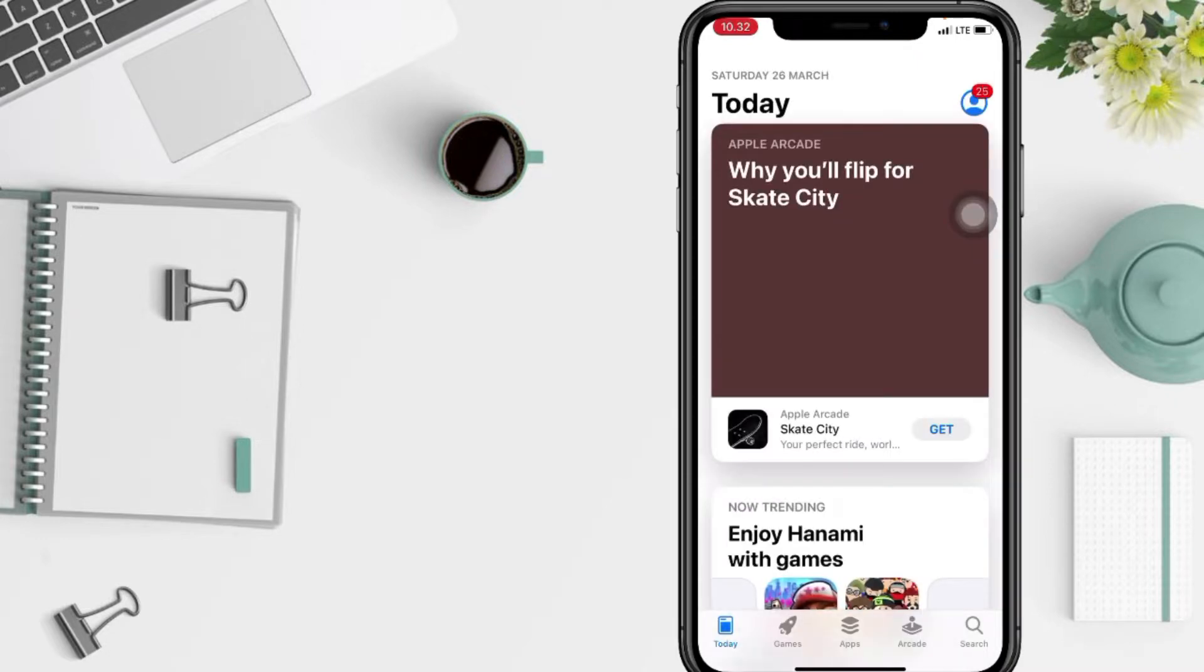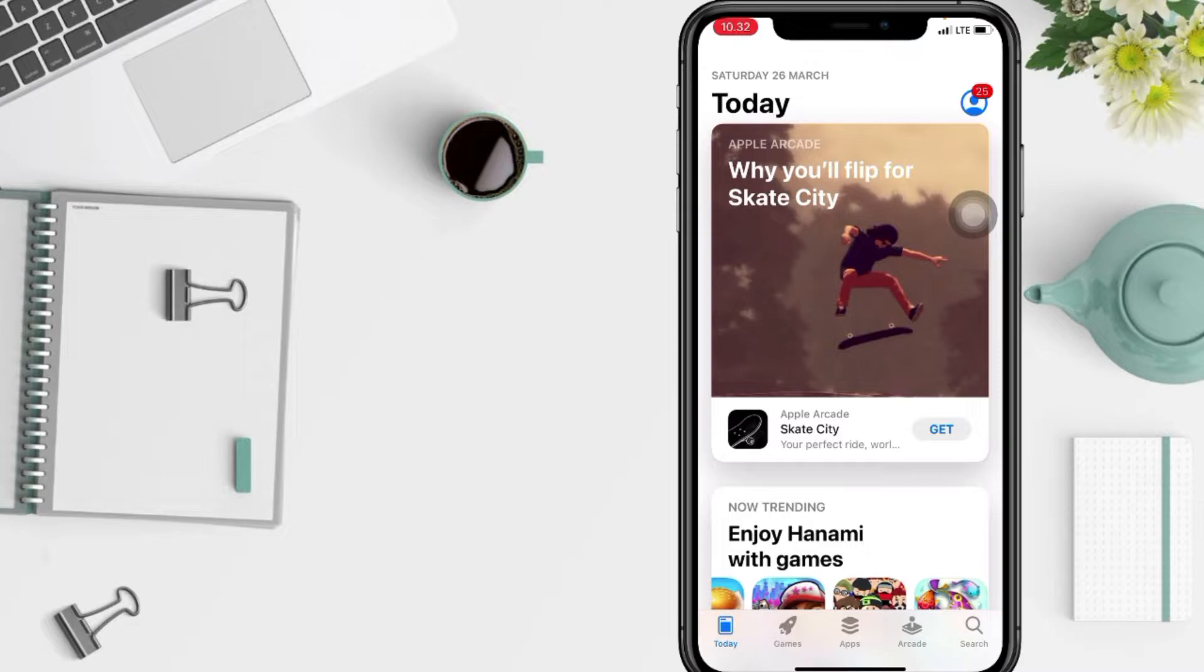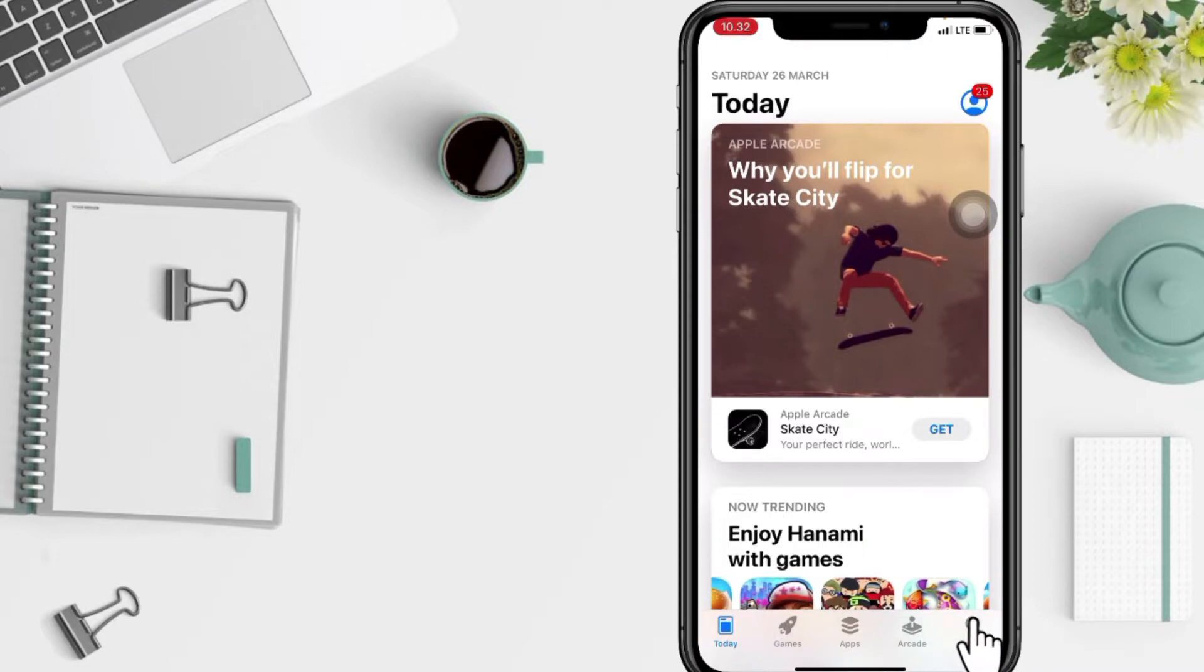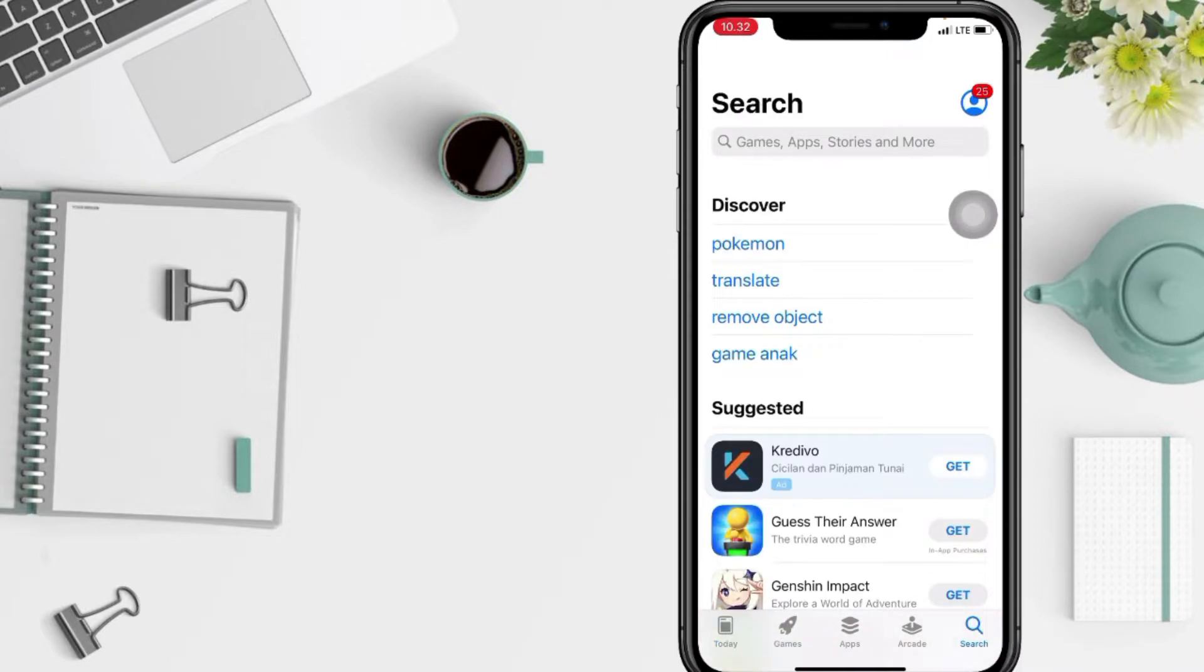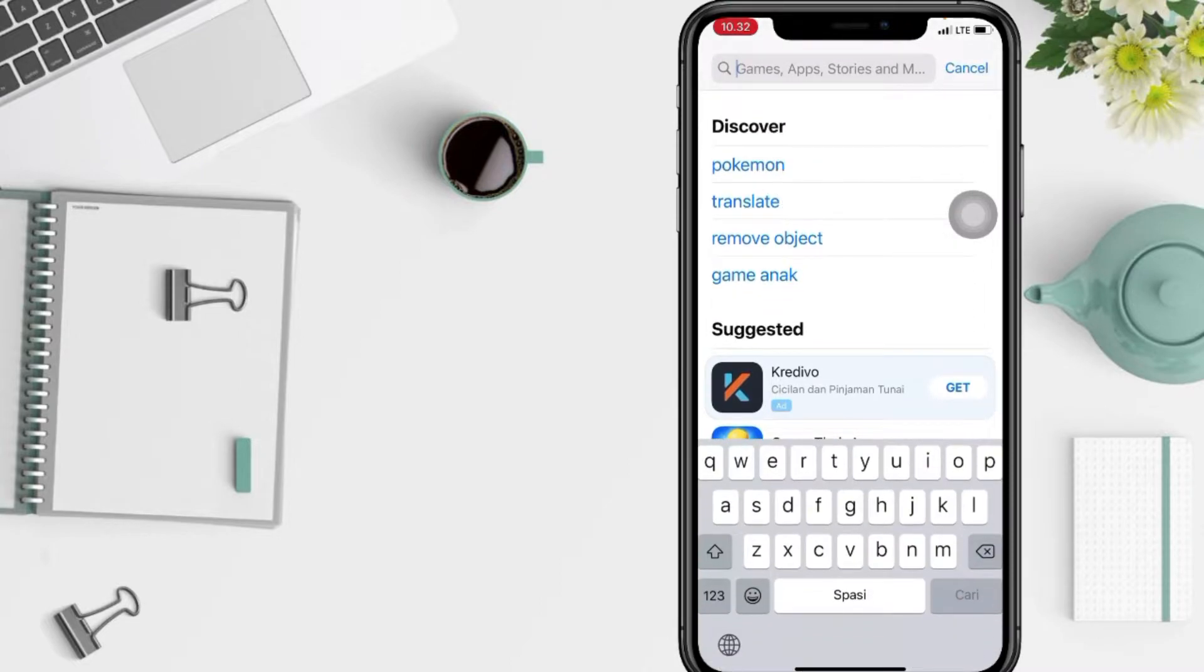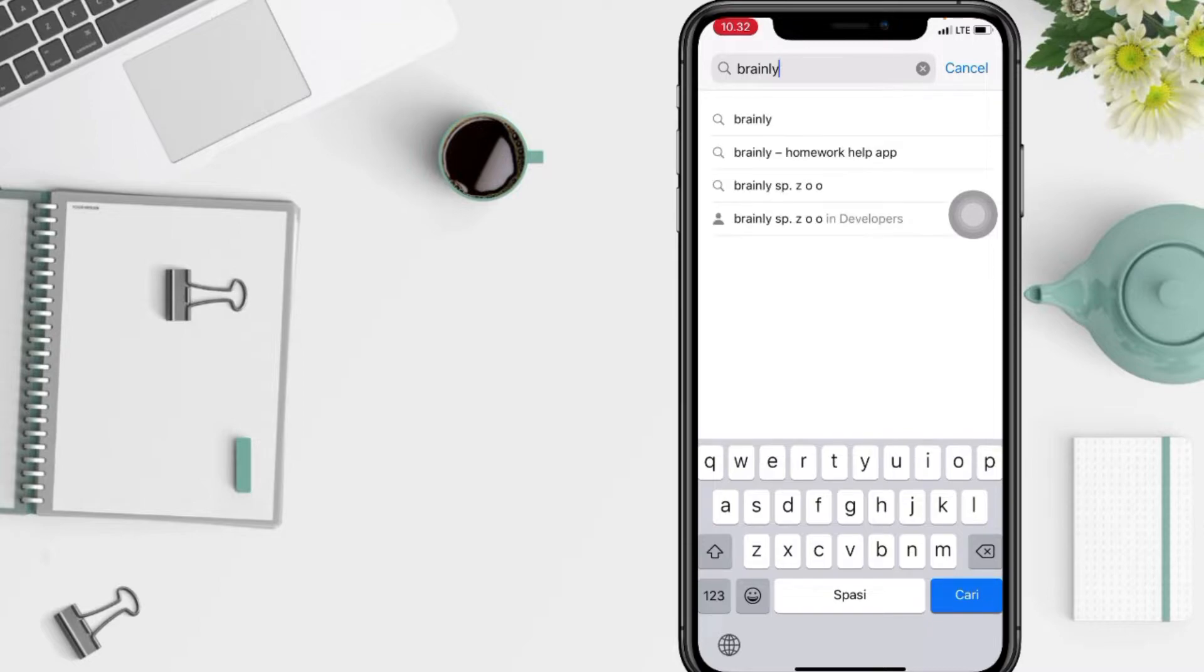And after that, in this space you have to go ahead to the search button at the bottom right. At the top you will see the search bar, just tap on it and type Brainly, next select the first option.